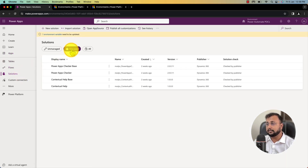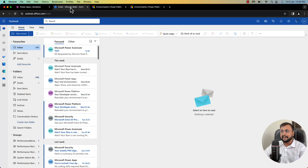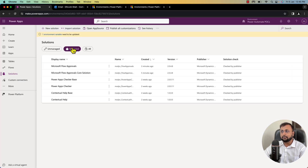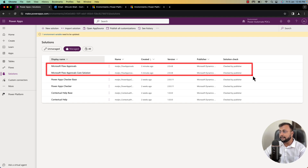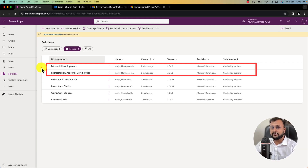Let's go to the solutions. After waiting five to six minutes, I received an email for an approval. Now go to the solutions and manage solutions. Here you can see that two additional solutions have been installed automatically — these are the core approval solutions which you must have in your environment in order to start with the Power Automate Approval Kit. Make sure you test your sample approval flow before installing the rest.